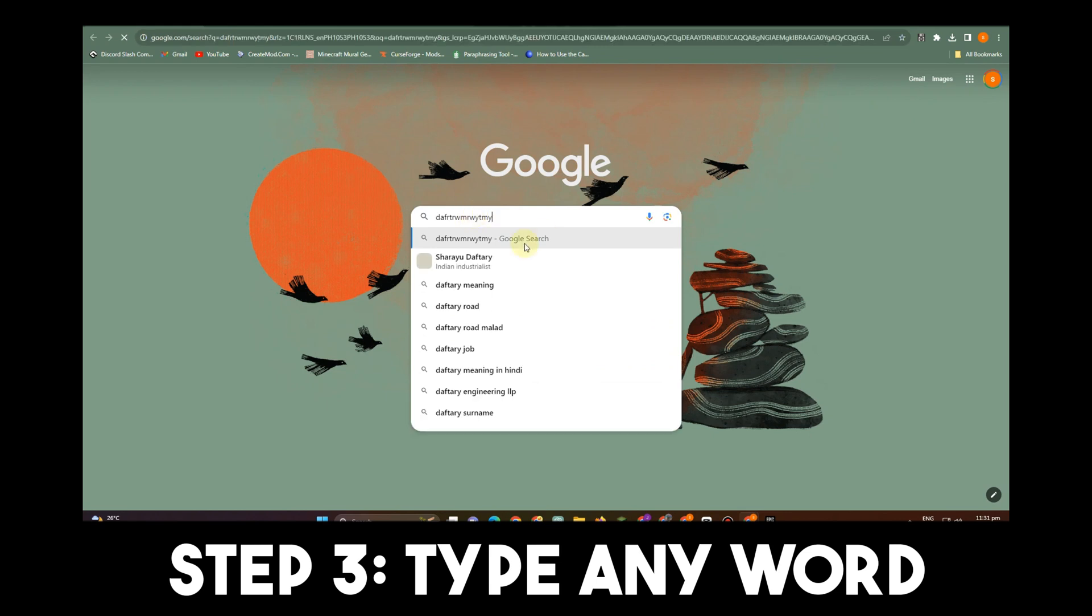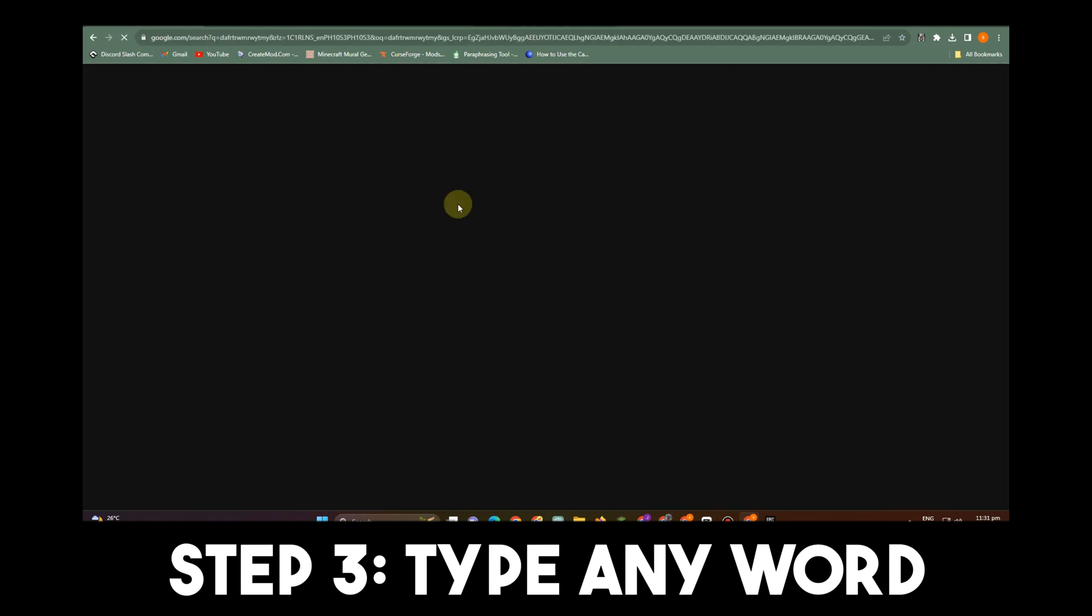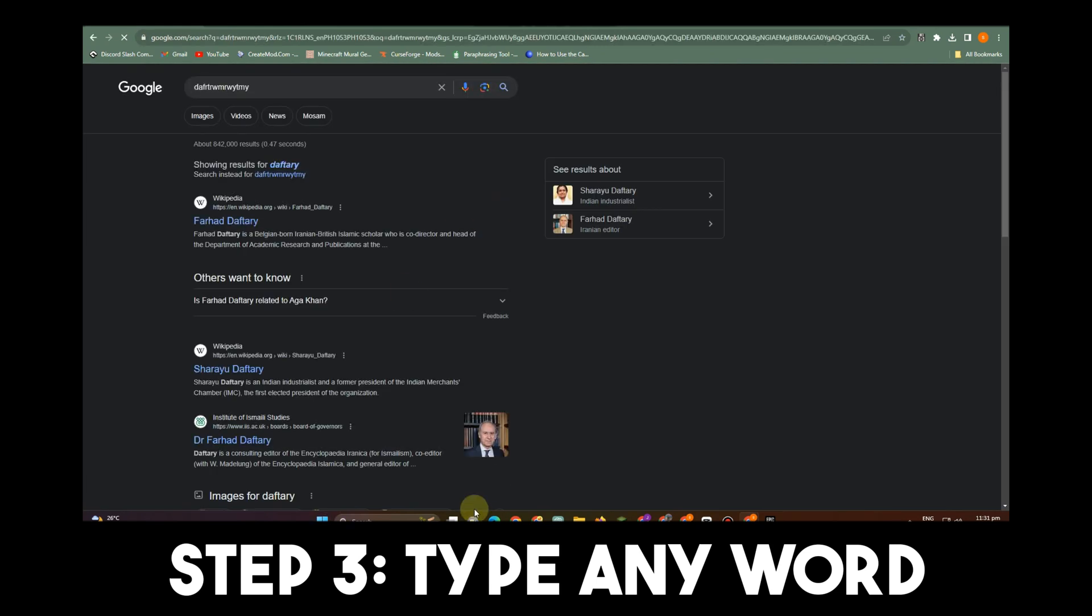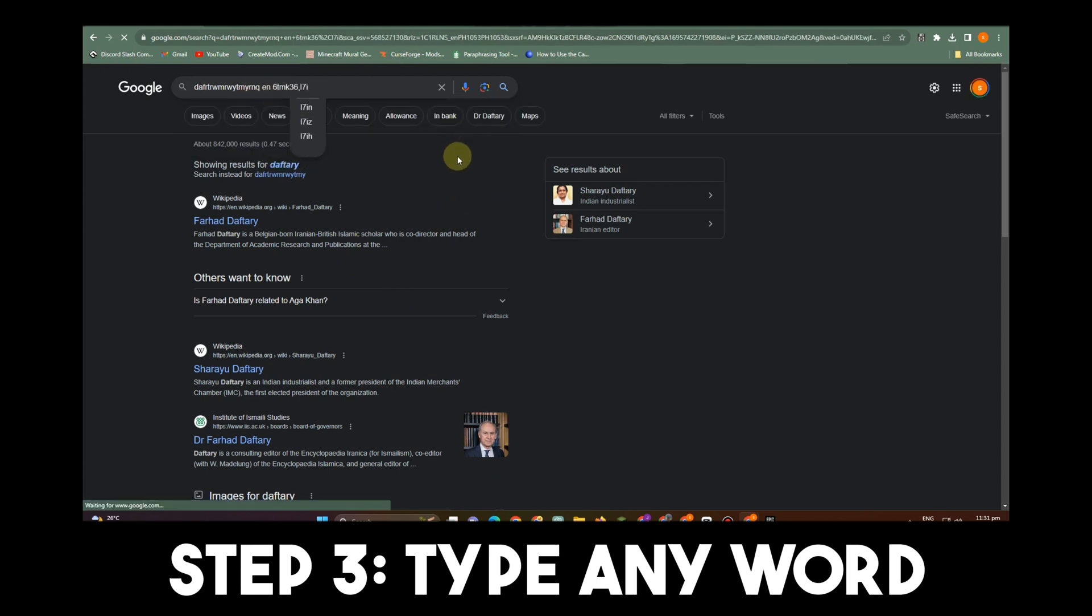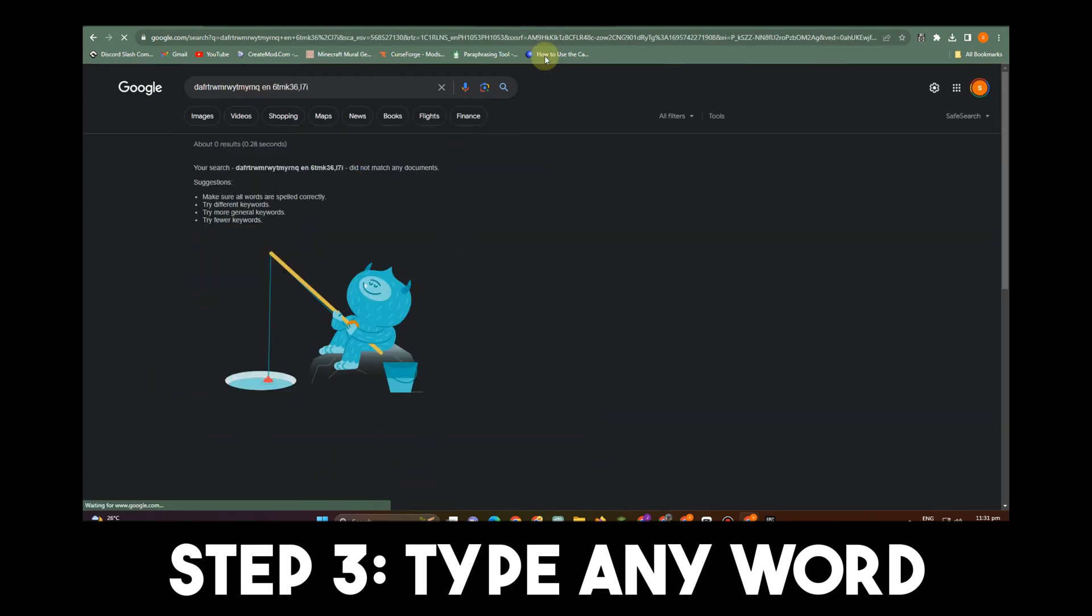What you're going to do is proceed to the next step. Like I mentioned, this is the result you'll see.